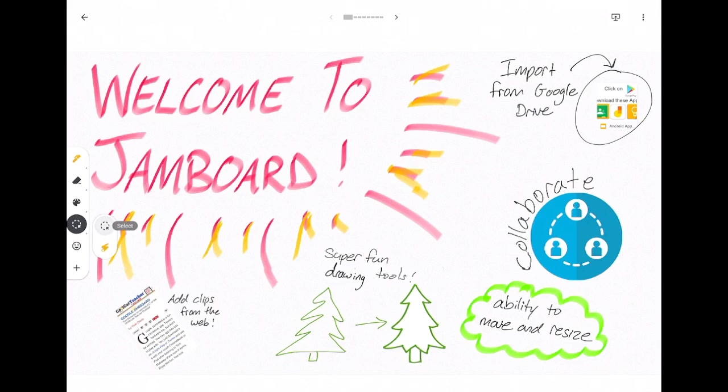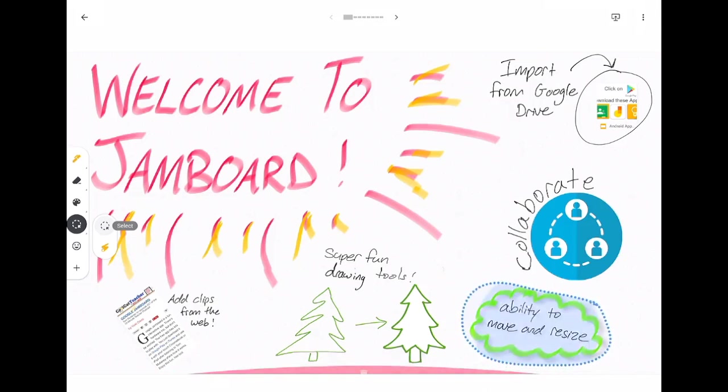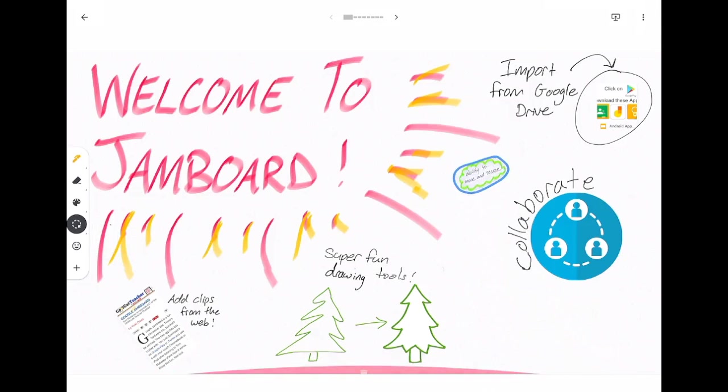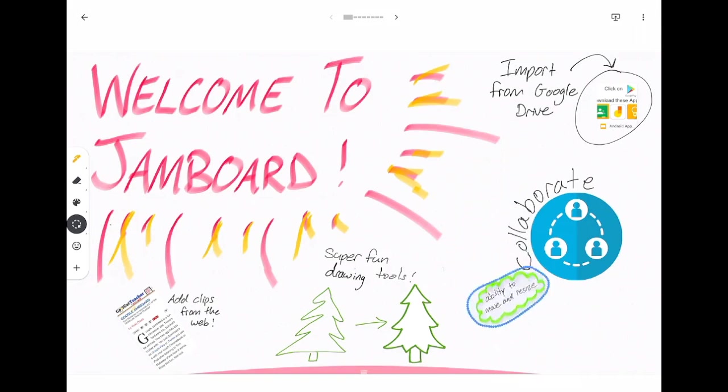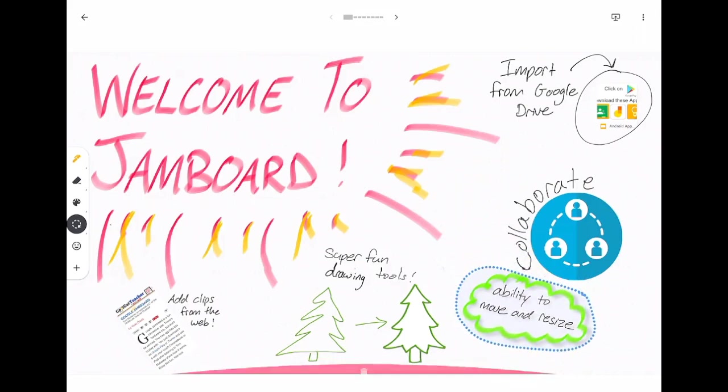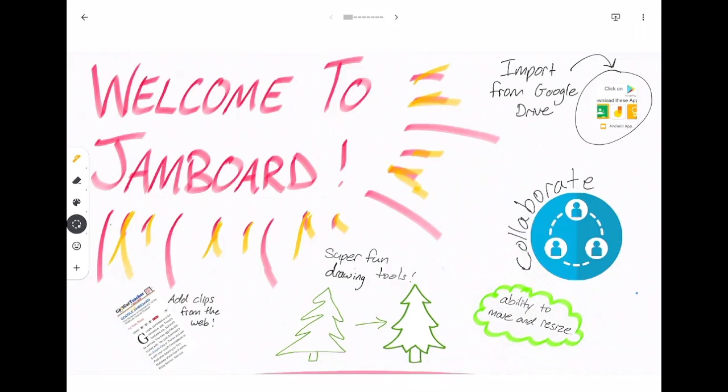There are great tools such as this selection tool that allows you to resize and move your writing. It's great for revising and editing things that you're designing or creating on Jamboard.